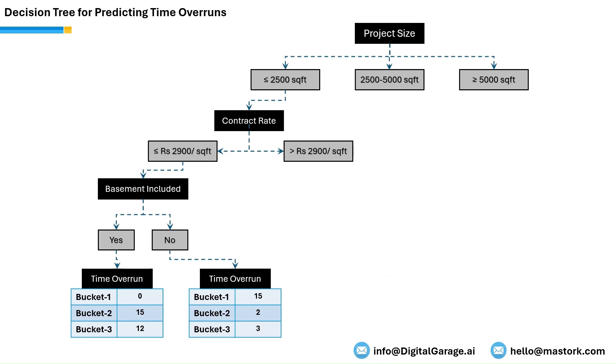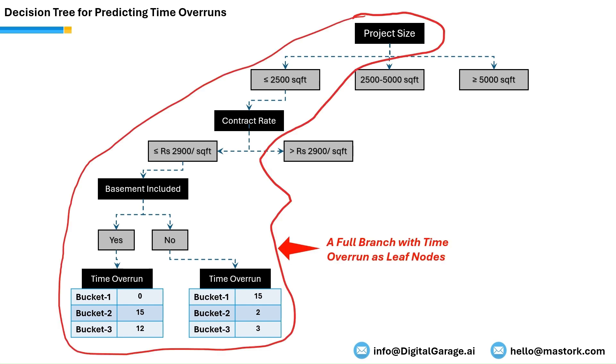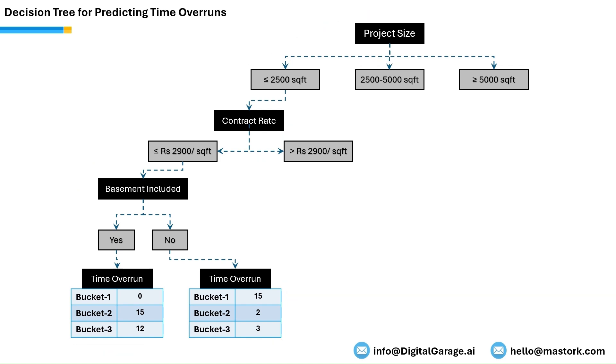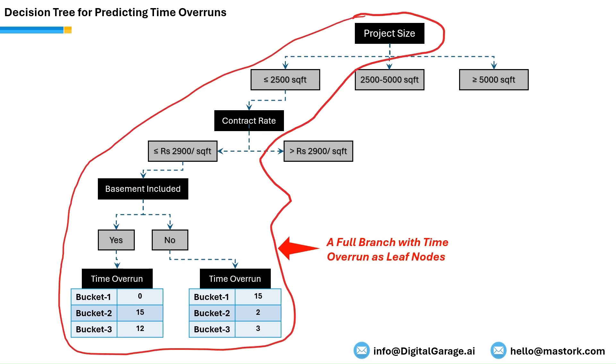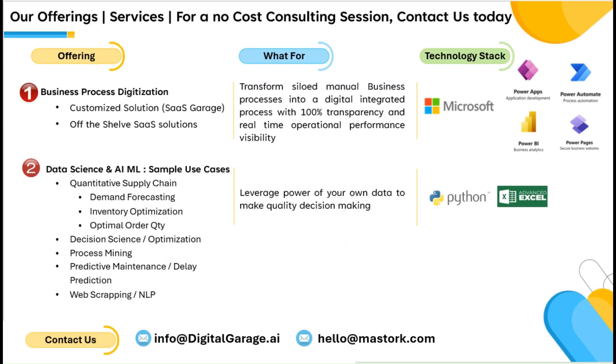At the time of making this video, we are working to integrate delay prediction algorithms with this application. The delay prediction algorithm learns from the historical data to predict the delay probability of an activity. Soon we will come up with a detailed video on this as well. So stay tuned!